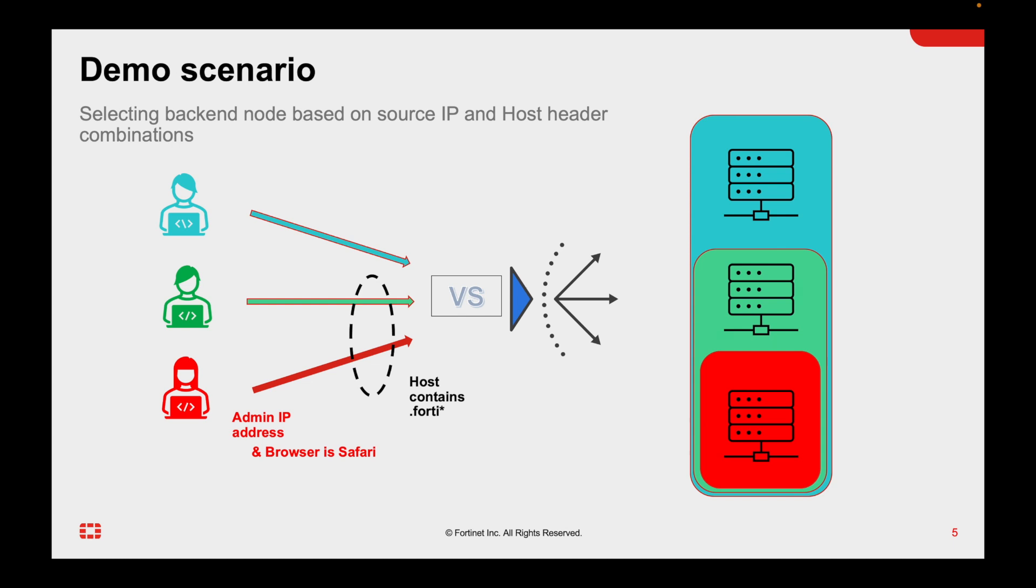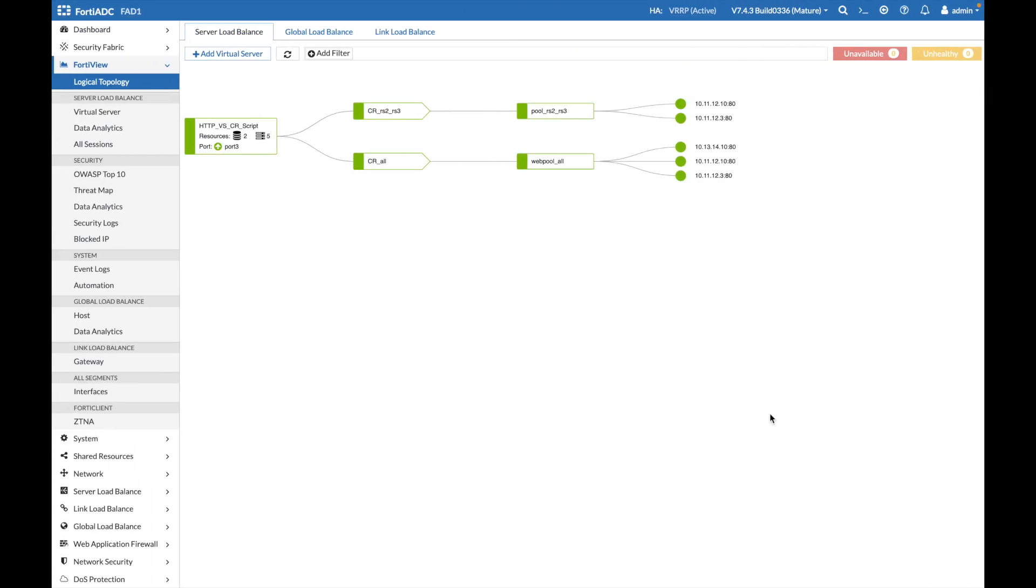One of them is a pool that contains all the servers, another pool contains only two, and then we have a rule to select only one of those servers within that smaller pool. That's what we are doing here.